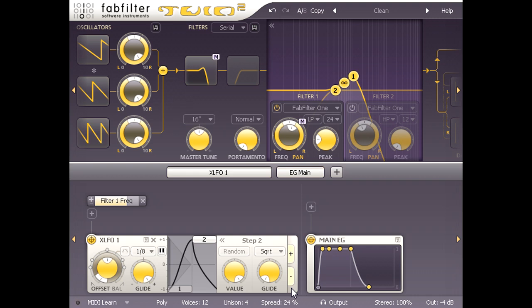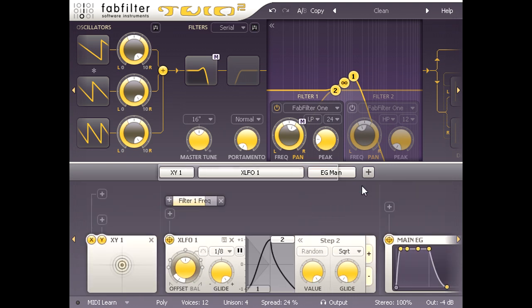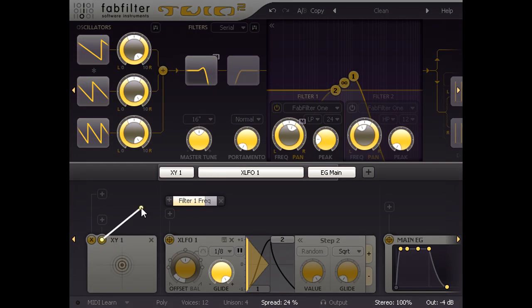I'm going to click the plus symbol again now, and this time I will add an XY controller. The resulting XY1 pad has two source drag buttons in the top left corner. I'm going to click the Y button and drag a wire from it like before.